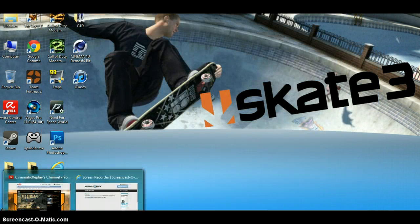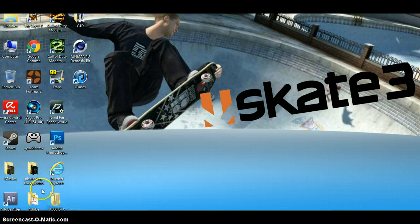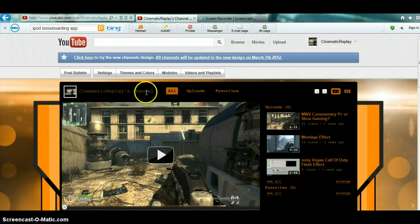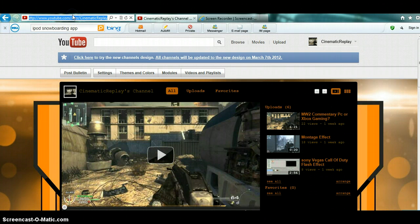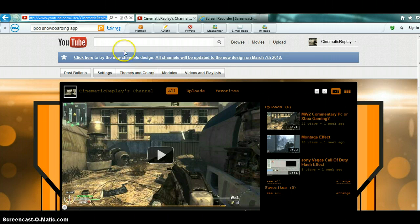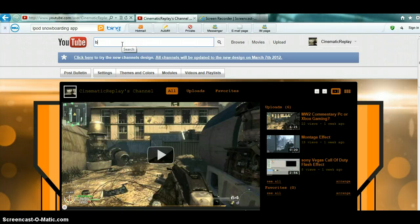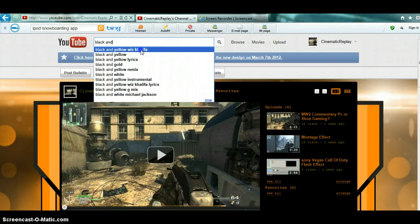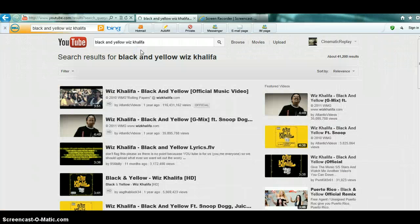First of all, let's go to the internet. Here on the internet.com. Let's search up a song like Black and Yellow Wiz Khalifa.